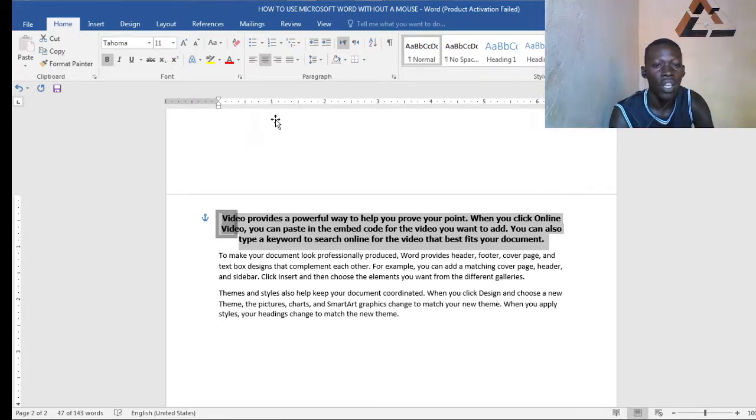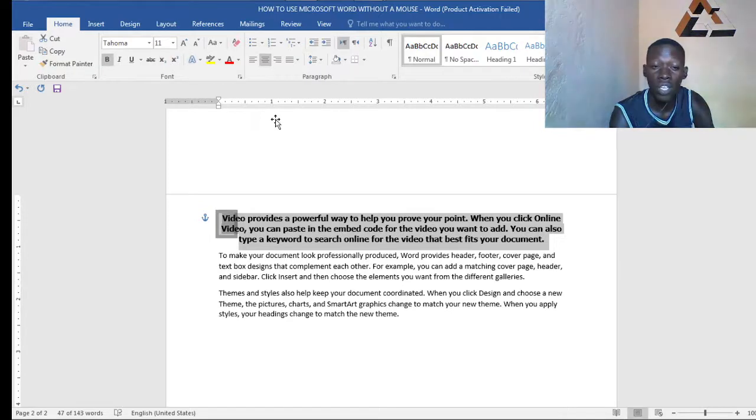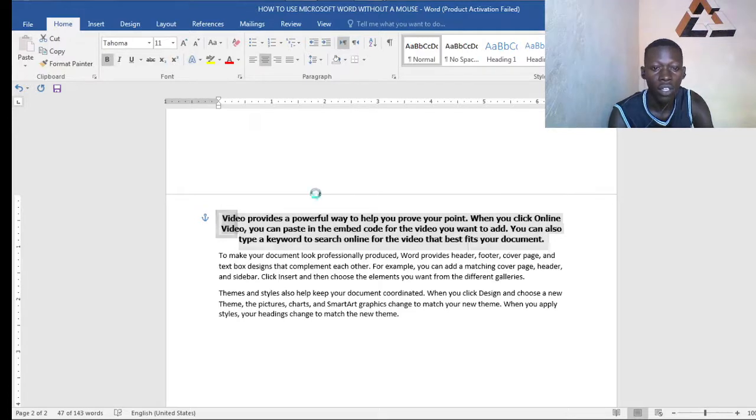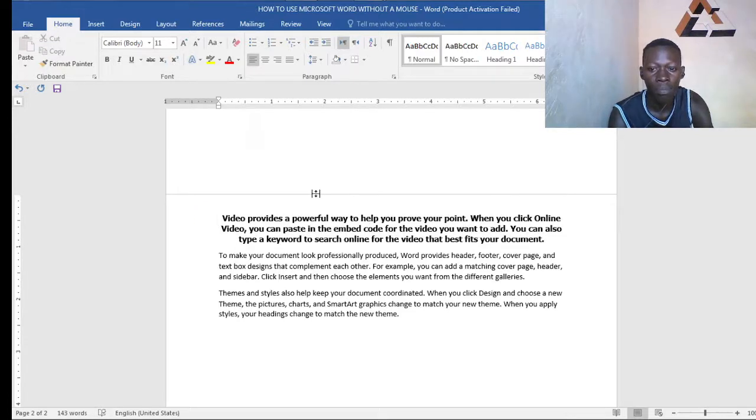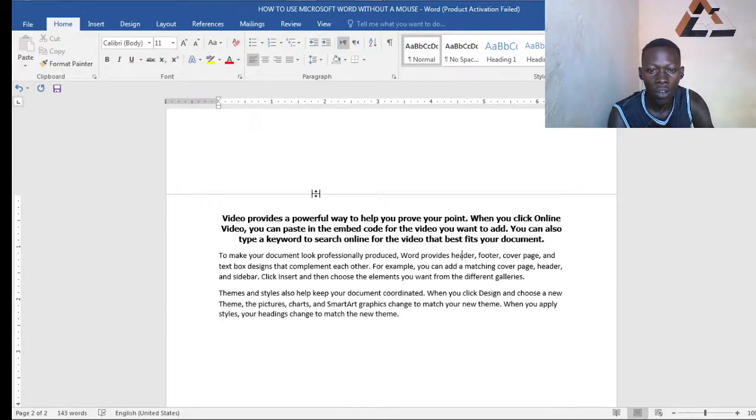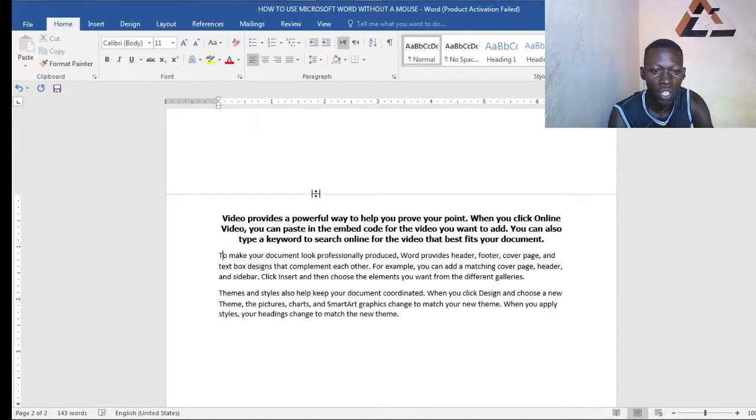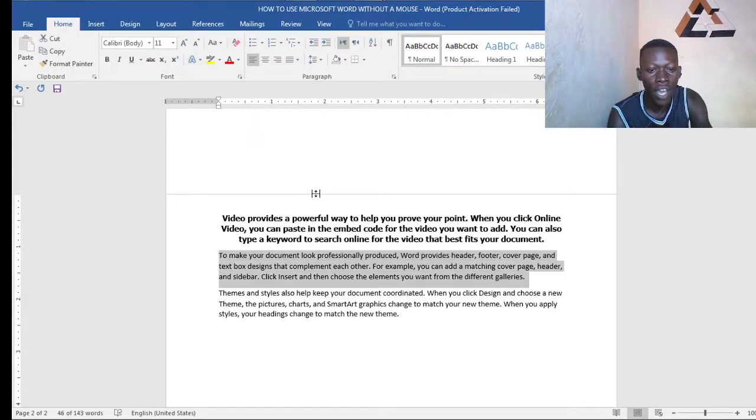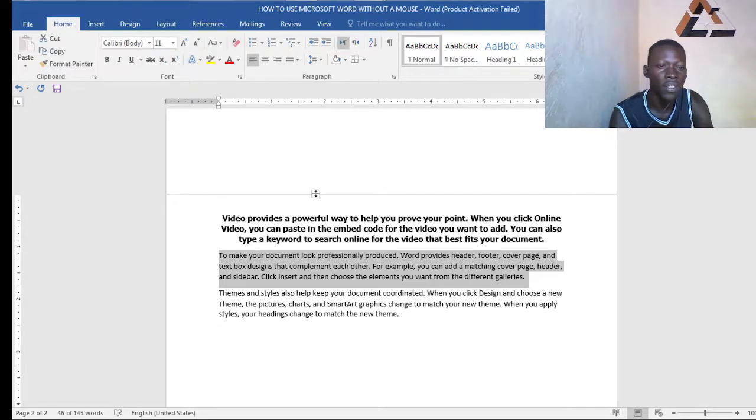So that is how we use Microsoft Word without a mouse. What else do you want to see here? Let's come our blinking cursor down. I hope you see the blinking cursor moving to the second paragraph at the start. Shift, highlight your work.